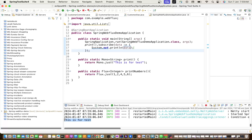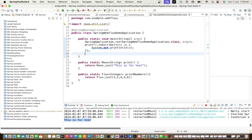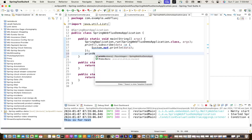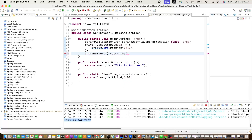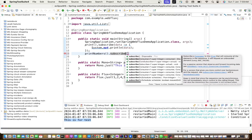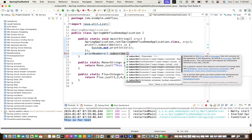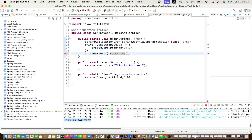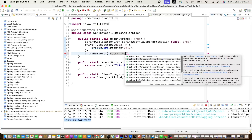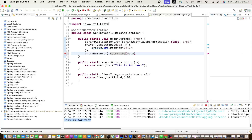We have a Mono data type, subscribed it, and utilized the data through the subscription. Similarly, we can use Flux. Call the method printNumbers and then call subscribe(). Subscribe has different overloaded methods - you can pass a consumer, a subscriber, etc. We'll use the consumer overload, passing 'data' as the variable and printing it.